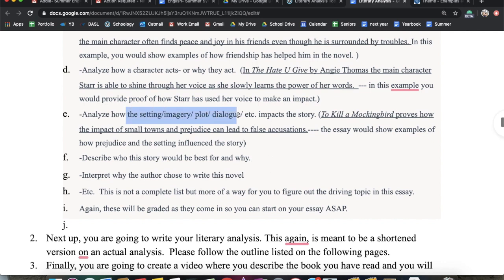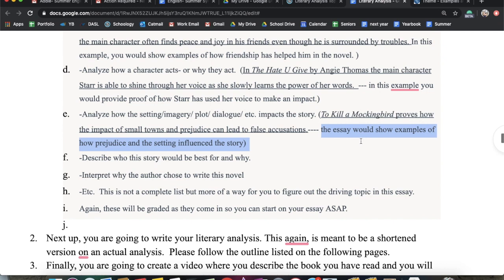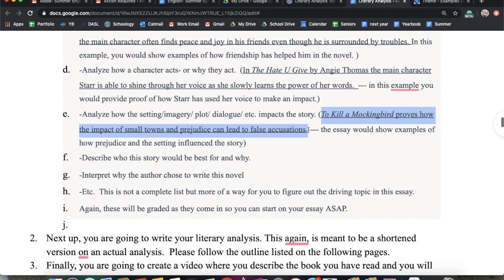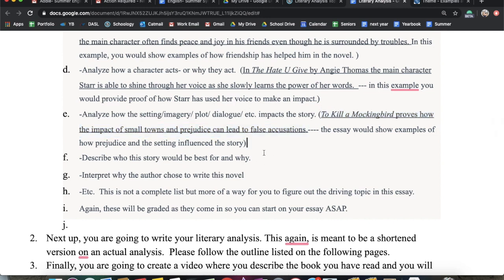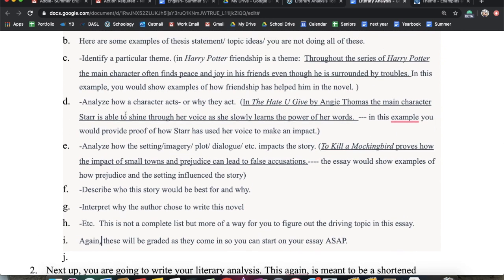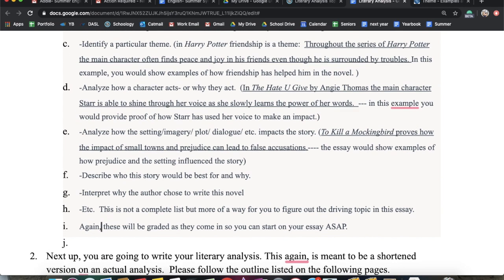You can also analyze the setting, imagery, plot, or dialogue and how that influences a story. For example, in To Kill a Mockingbird — it proves how the impact of a small town and prejudice can lead to false accusations. If you've never read it, it takes place in the South in the 1930s, so civil rights had not happened and there was a lot of racial tension, which leads to the whole storyline being developed. You could also describe who this story would be best for, or interpret how the author chose to write this novel or why. There are so many things you could choose to focus on — if you're struggling, these are great options to consider. You're just picking one, not doing all of them.